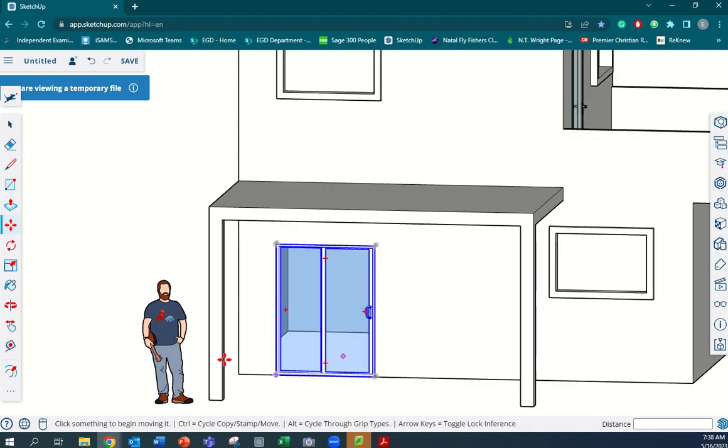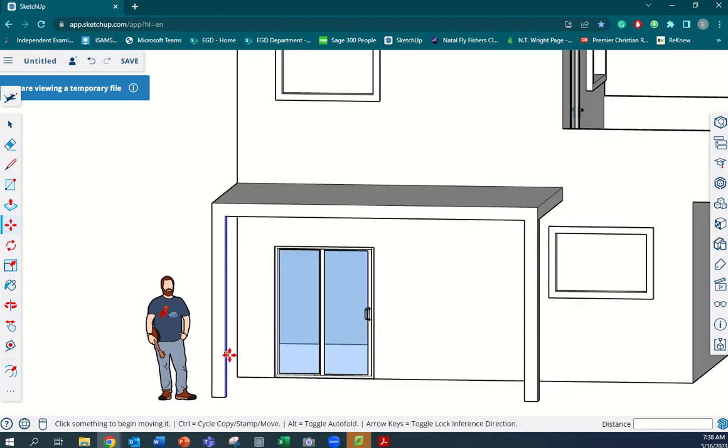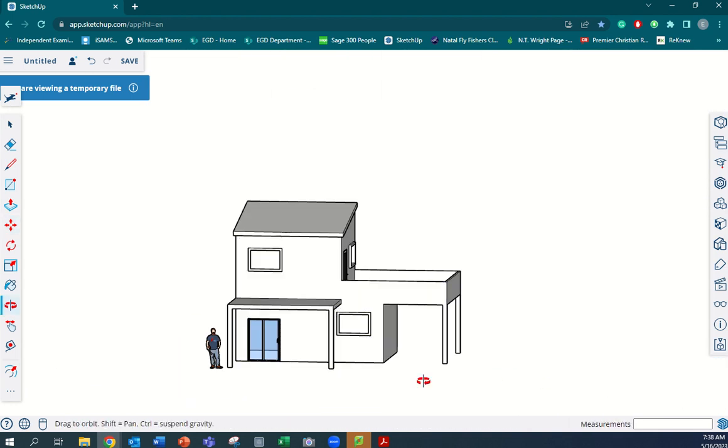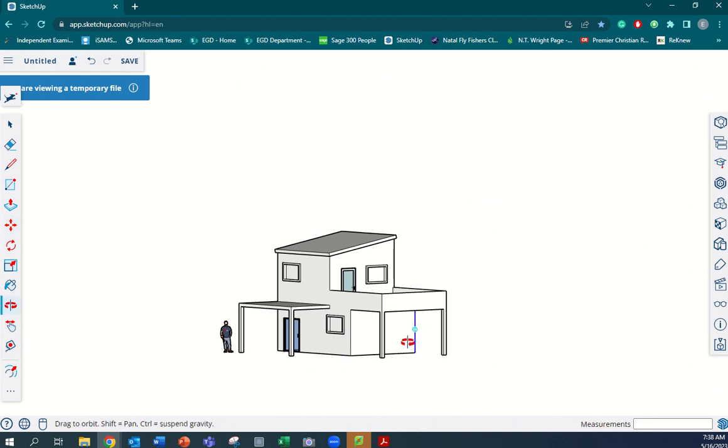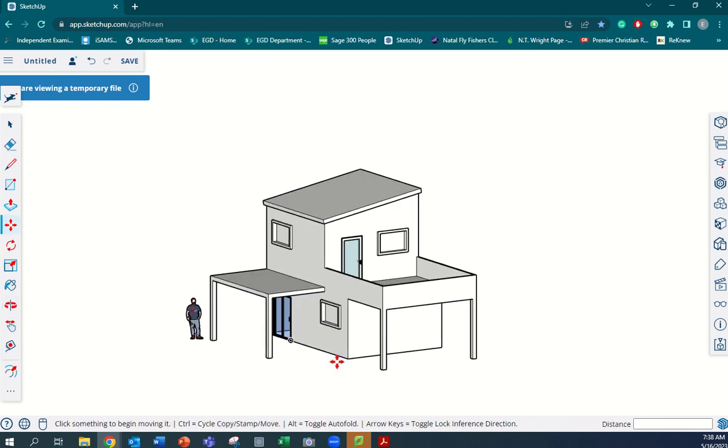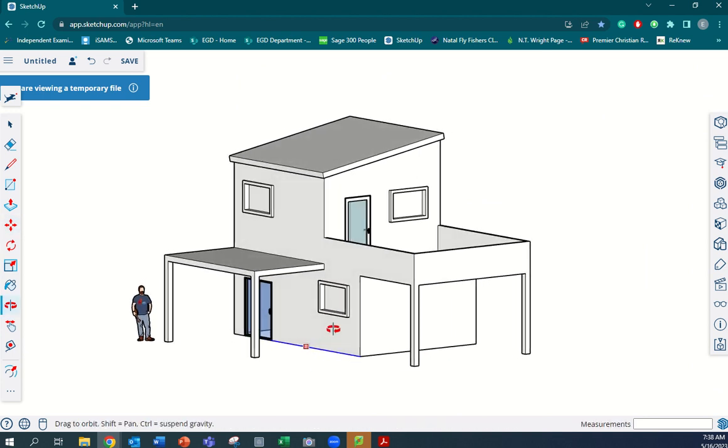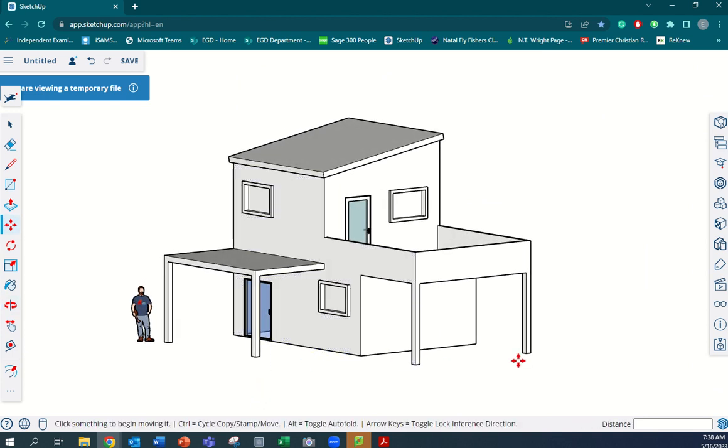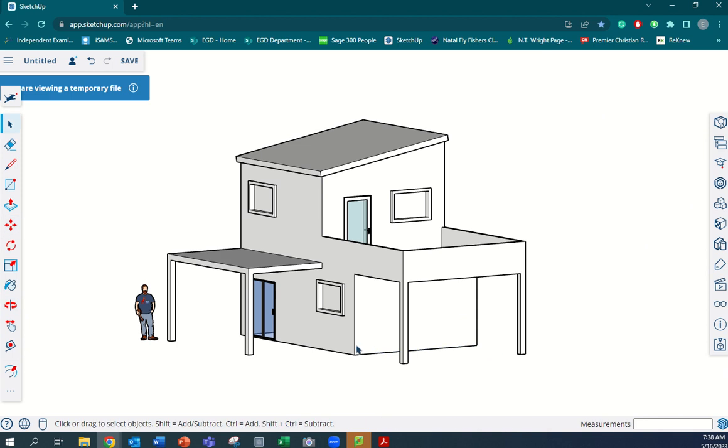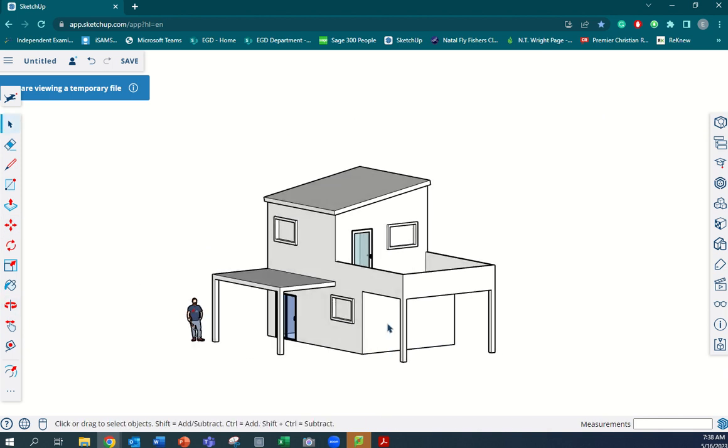On that point there, we have it. So now the door is positioned perfectly inside that space. The next step will be to add material in terms of color, so we'll do it in this video.